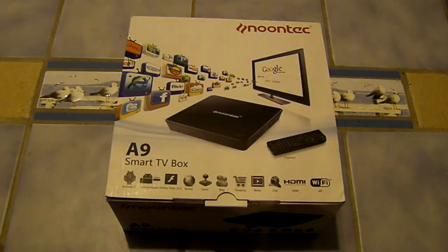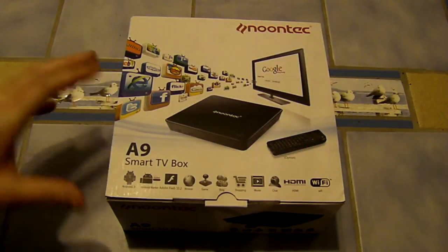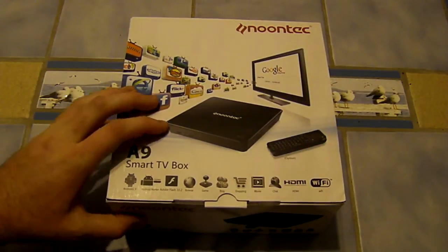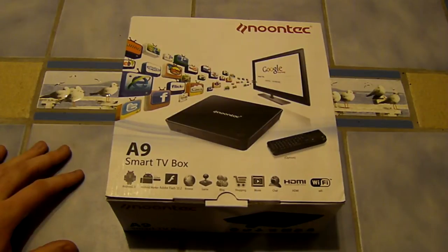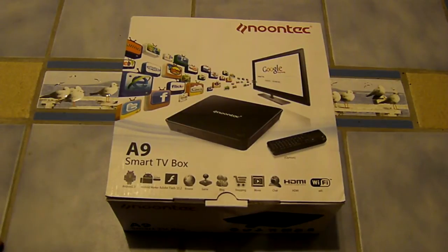What's up guys, it's Richard here from Carnage and today we're going to be taking a look at the all new Noontech A9 Smart TV Box.